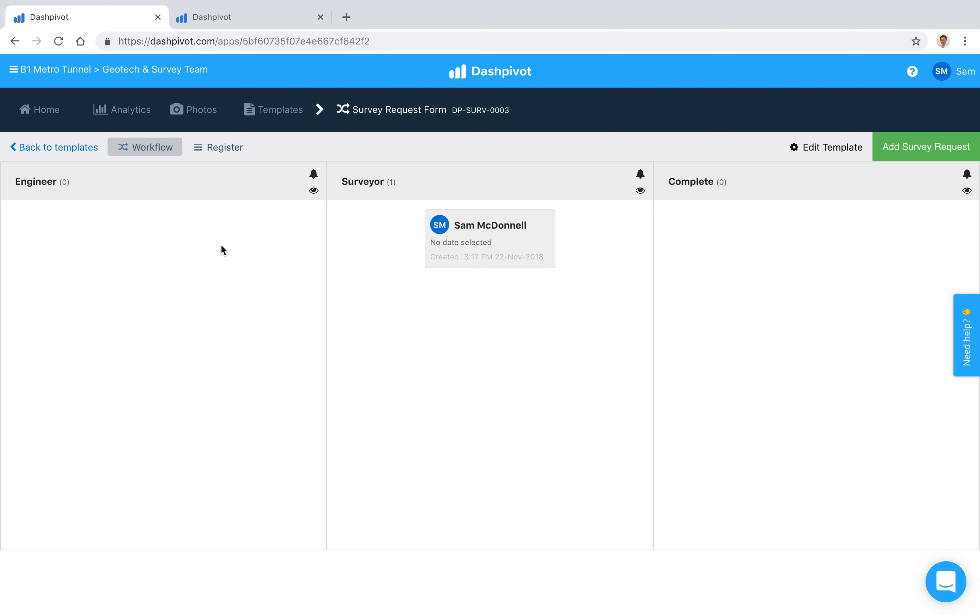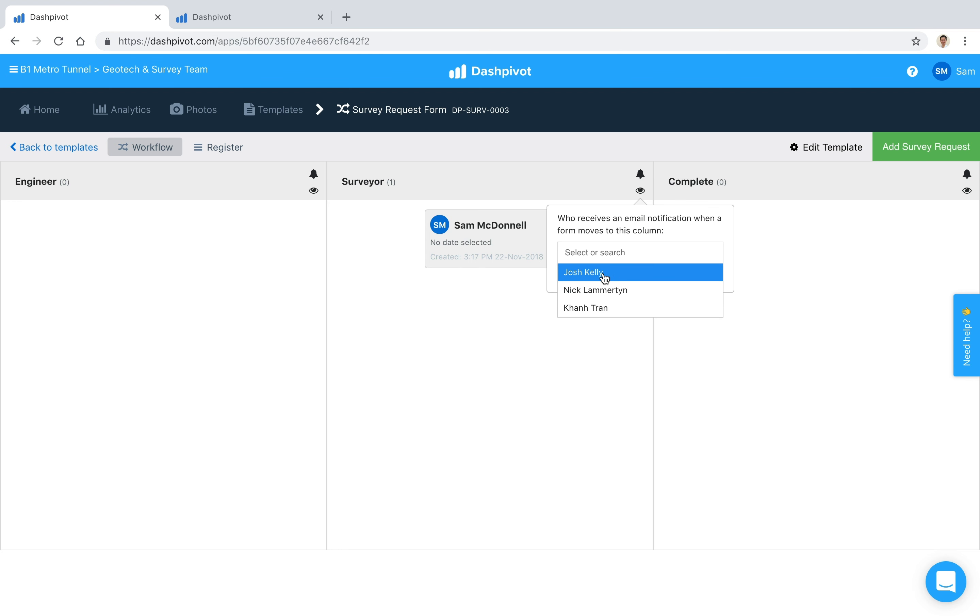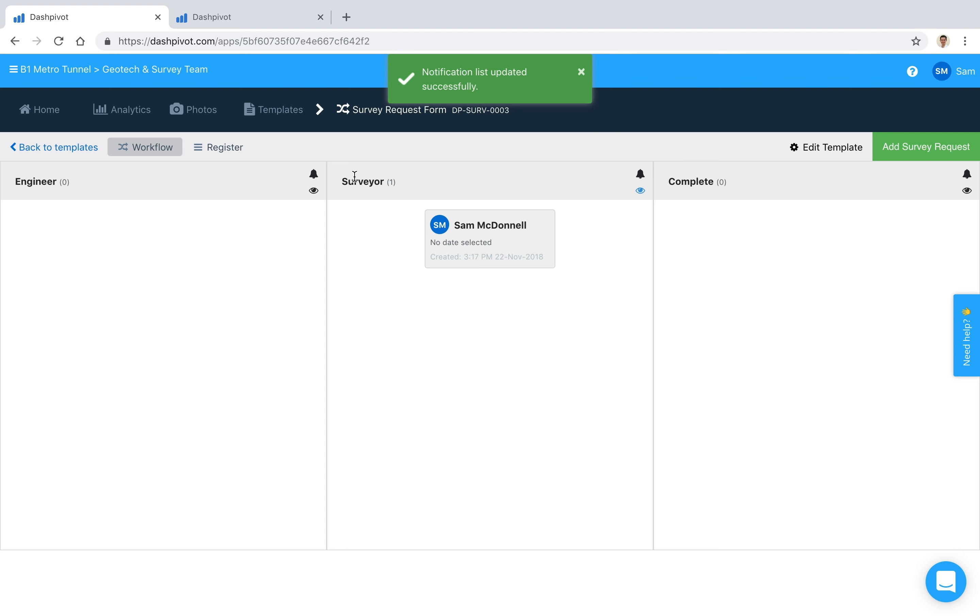And the way that that works is that within each column we've got some icons up here, and if I click on this little eyeball icon, it'll give me a list of all of the people who have access to this particular team, and we can choose who in this team we would like to notify every time a survey request moves into this column. In this case, the middle column, maybe we want to notify Josh because Josh is the surveyor.